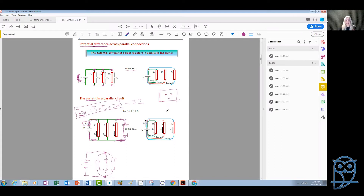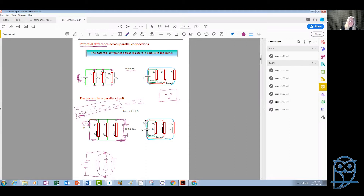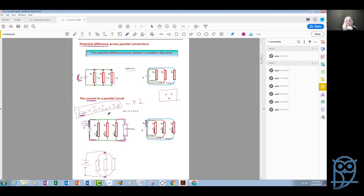Let us come back to the parallel connection. Two important aspects: first, the potential difference across each device is the same in a parallel connection. And second, the total current in the main branch — which is the current from the power supply — is the sum of all the currents in each device connected in parallel.